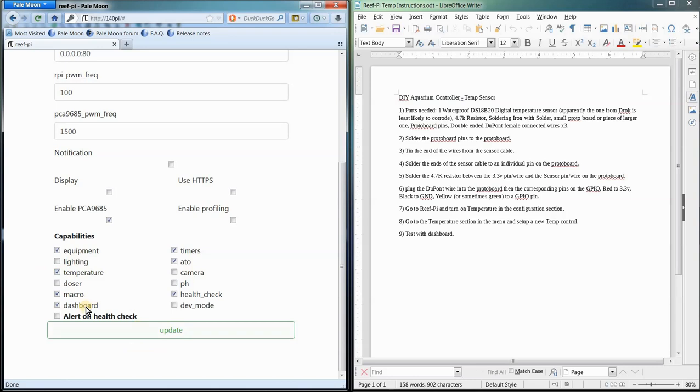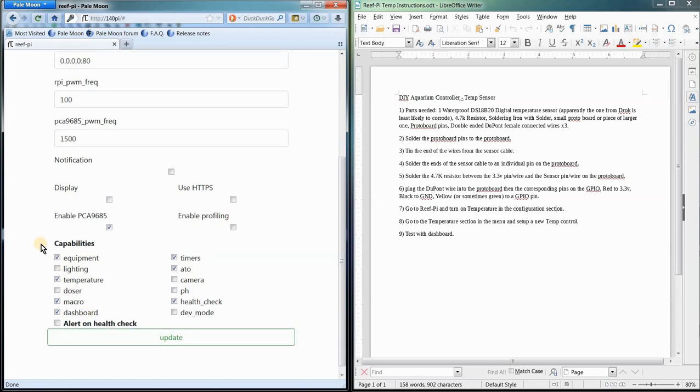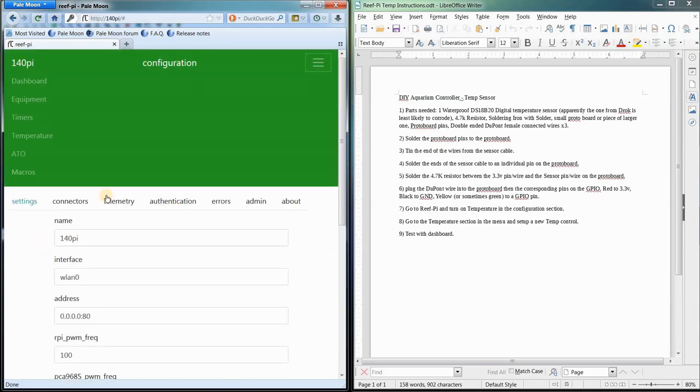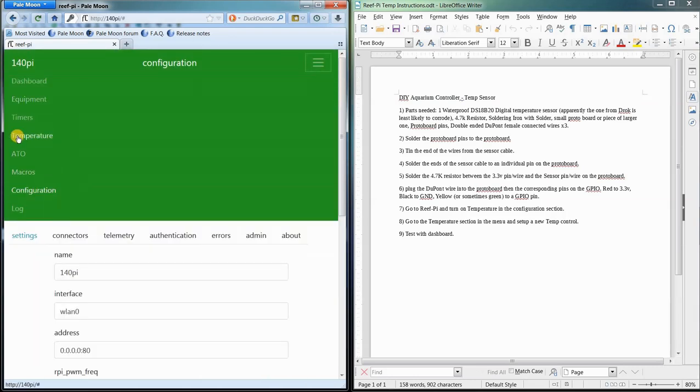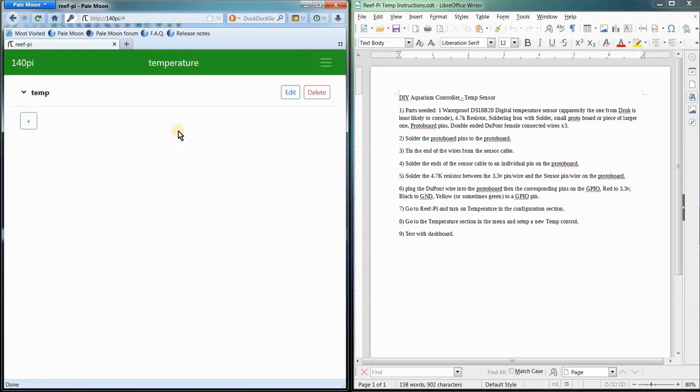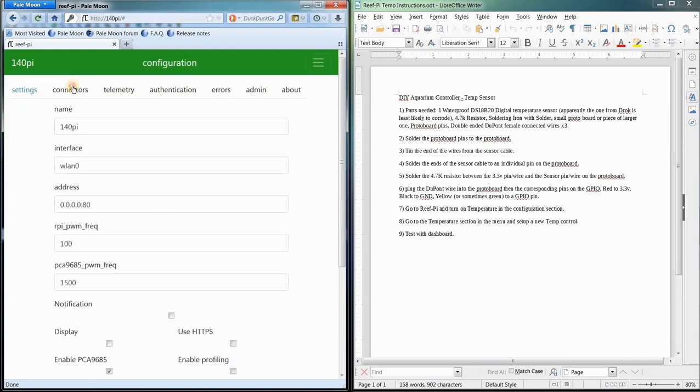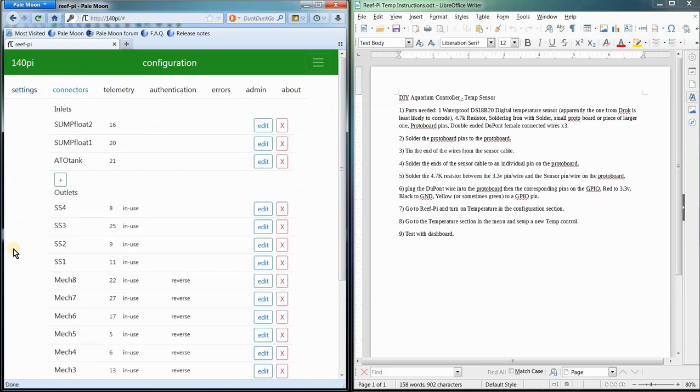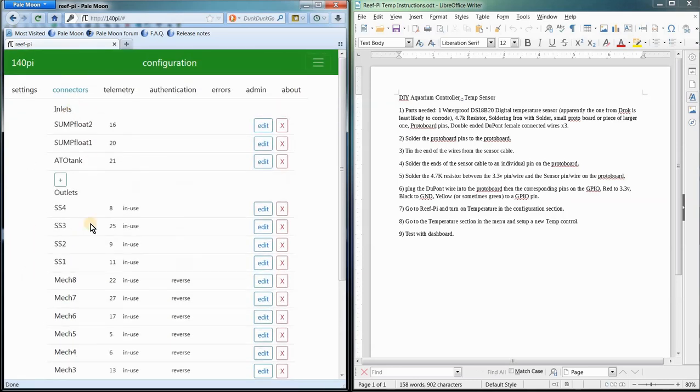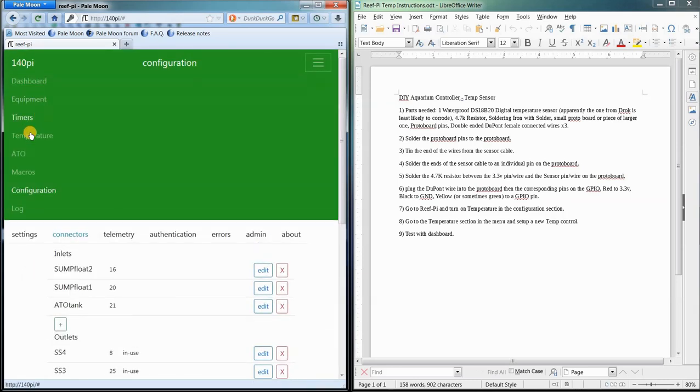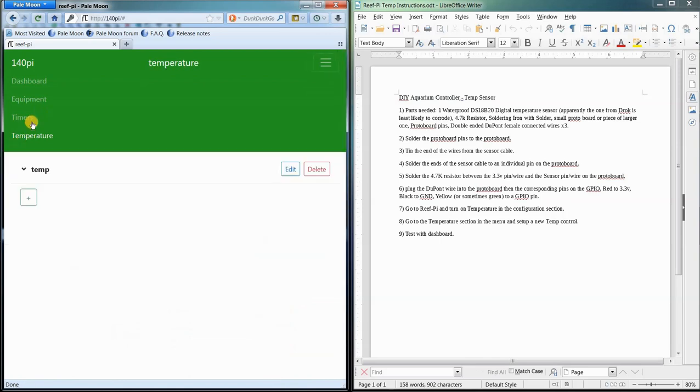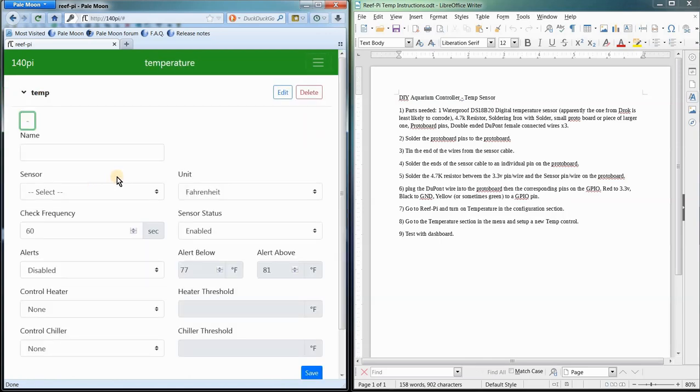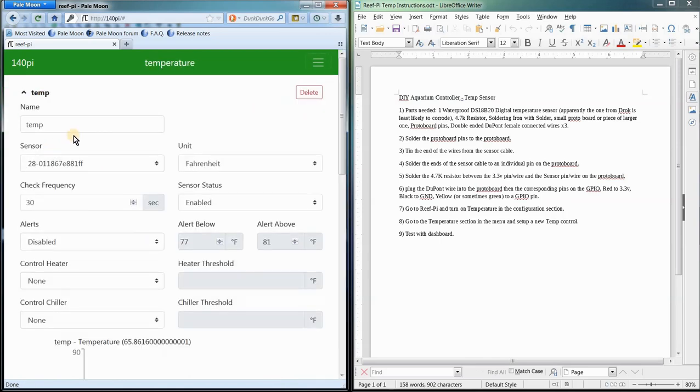Update it if you need to, and then we can go to the drop down, and you'll see the temperature section here. You don't have to add anything in connectors. You just go right to your temperature sensor. You click add, and we'll just edit on this one. Give it a name, and then what happens is, once your sensor is connected and recognized, in this drop down you'll see something.